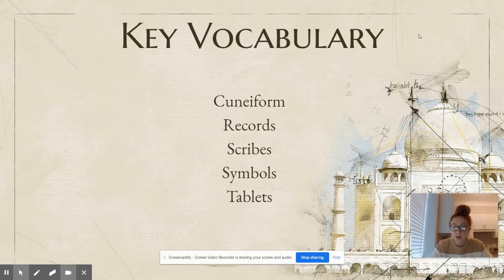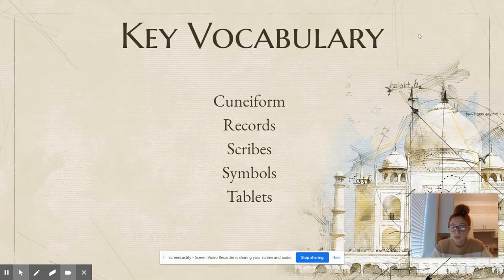Our key vocabulary words are cuneiform, records, scribes, symbols, and tablets.